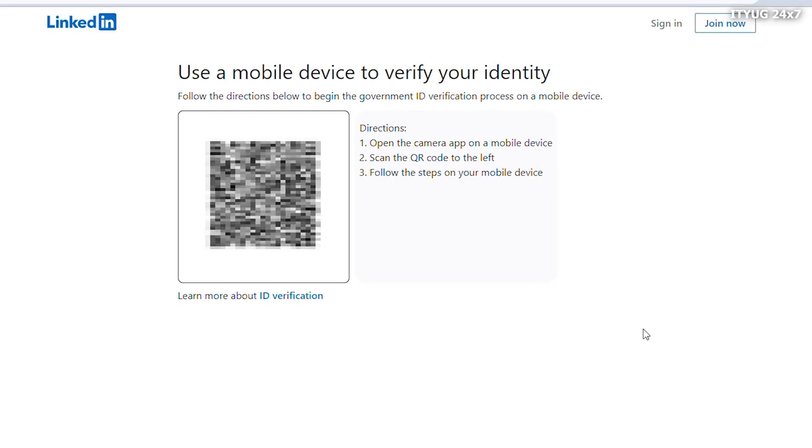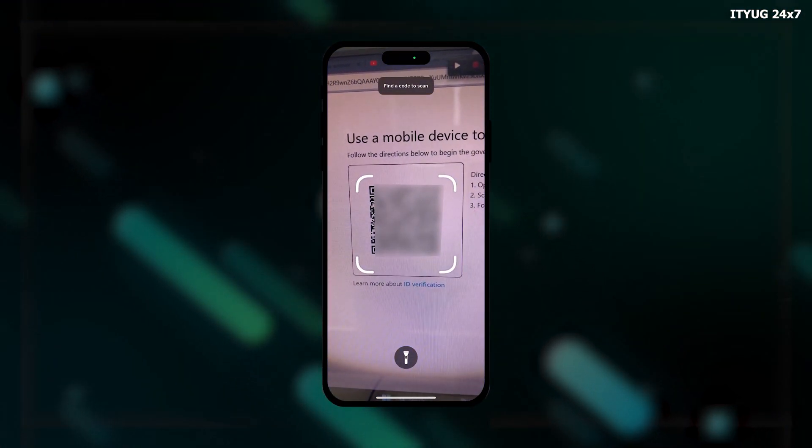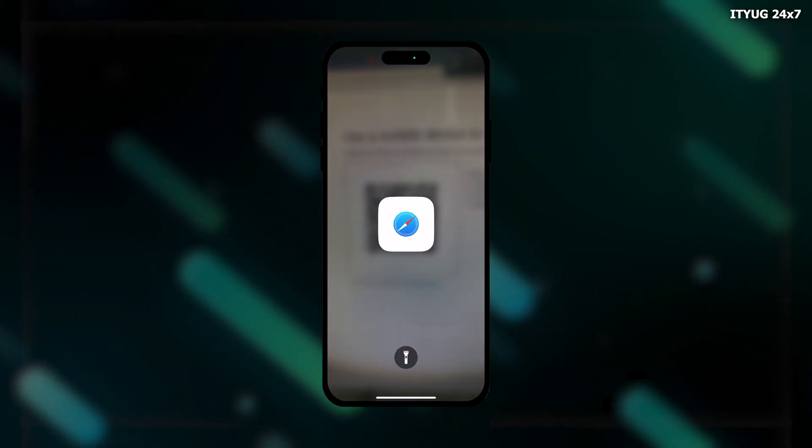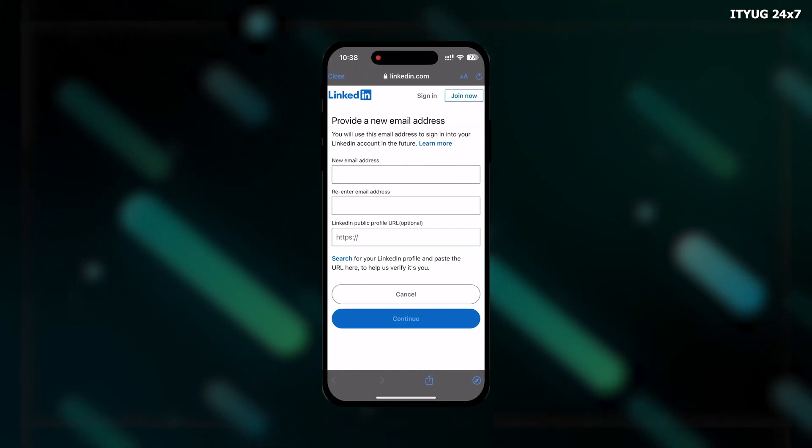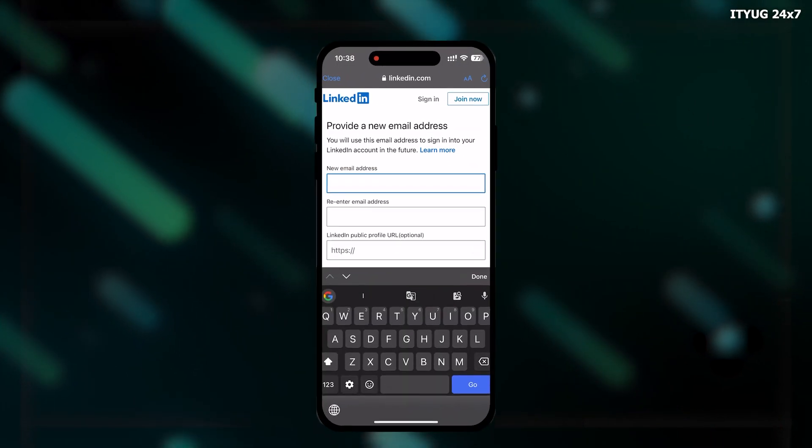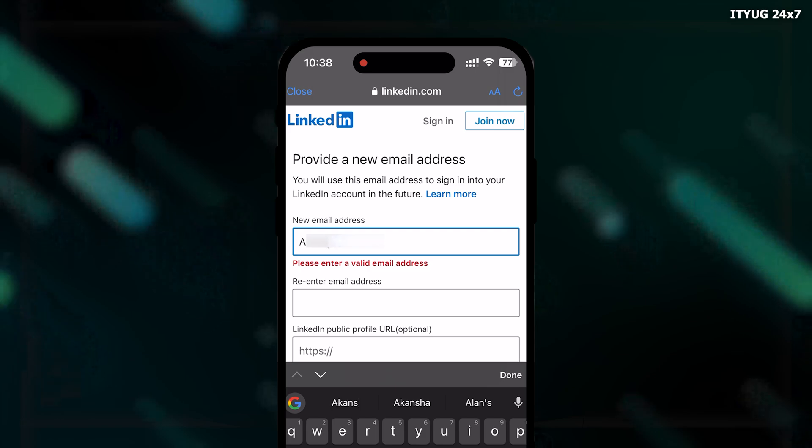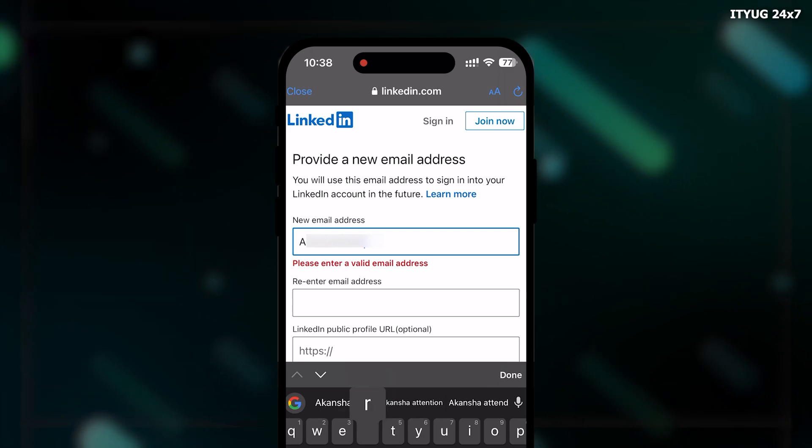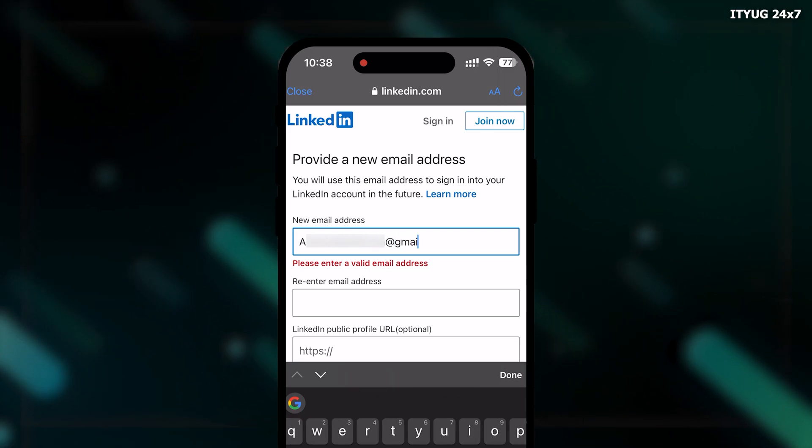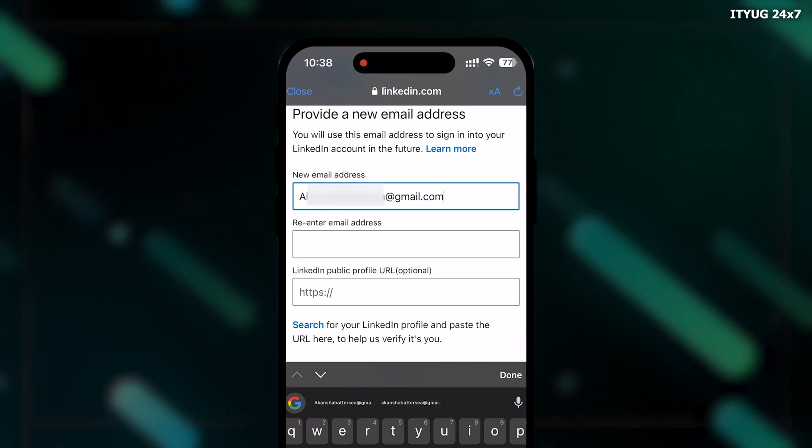After that, you need to click on your mobile scanner and scan this QR code. Once done, it will open a page where you enter a new email address and then re-enter the email address to confirm.